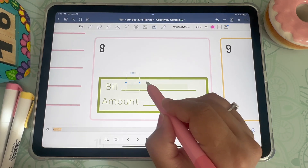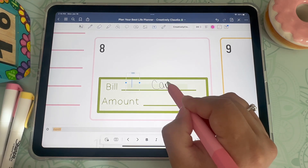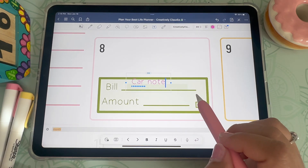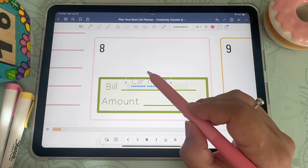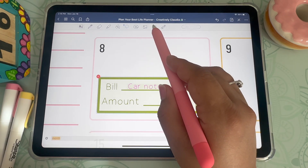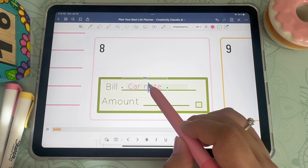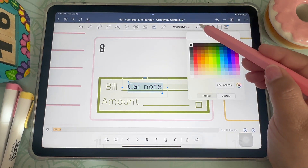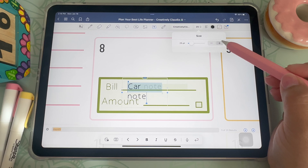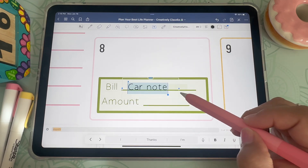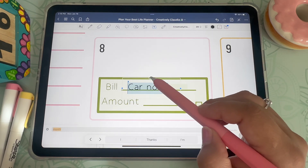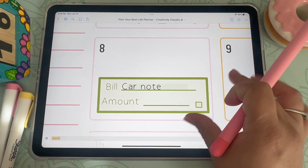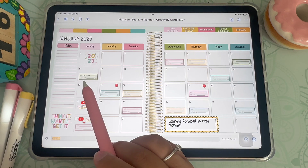Now I want to write in my bill name, so I just tap on the screen and start writing — this one is for my car note. I move it over so it fits right on the line, then easily change the color and font size. I move it once more to position it correctly, and there you have it — that's how you can turn your writing into text.